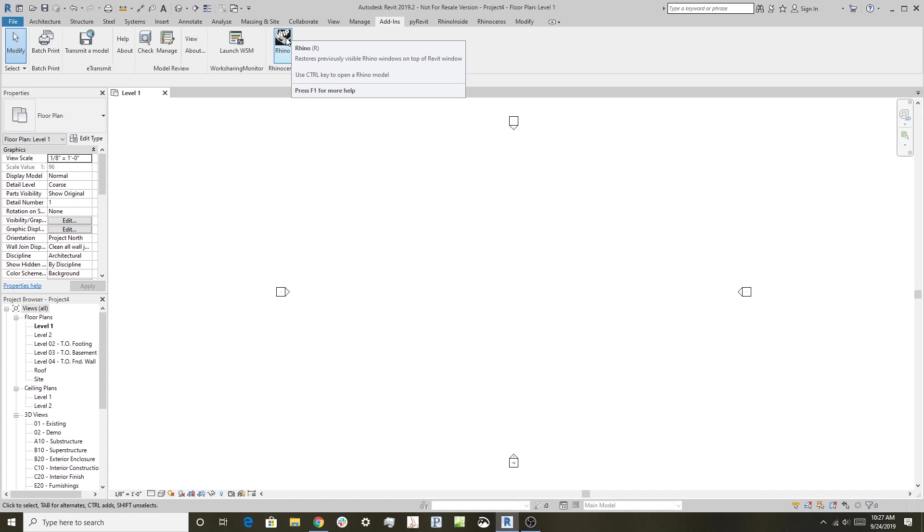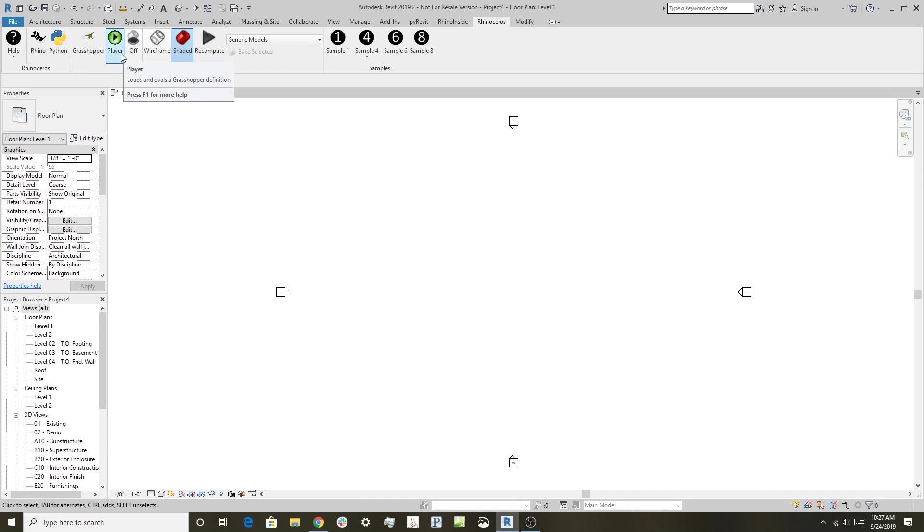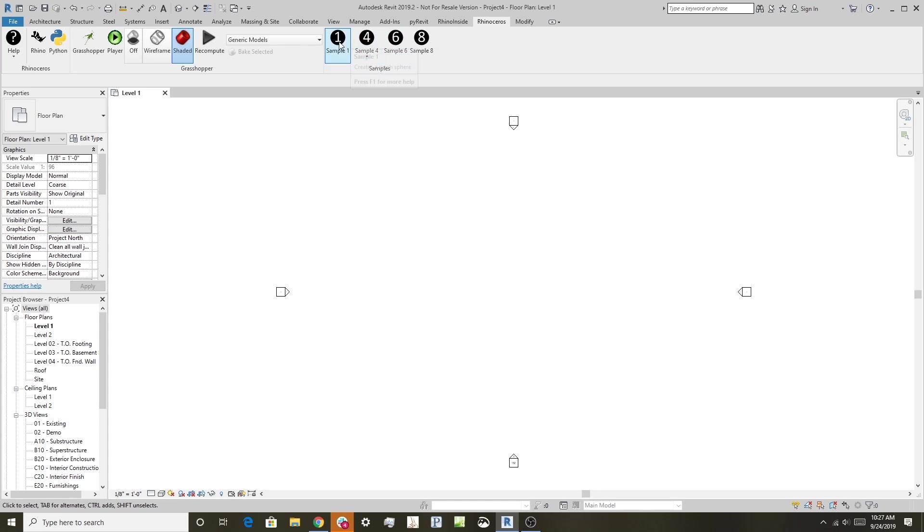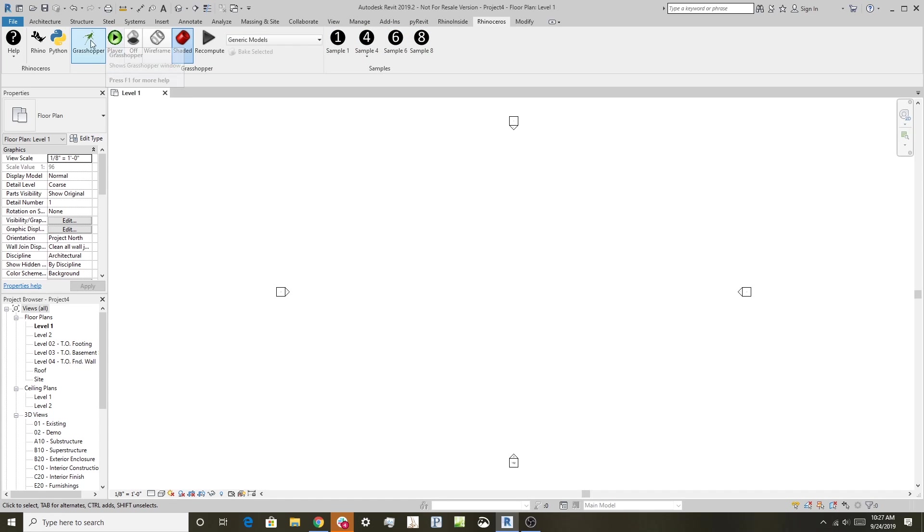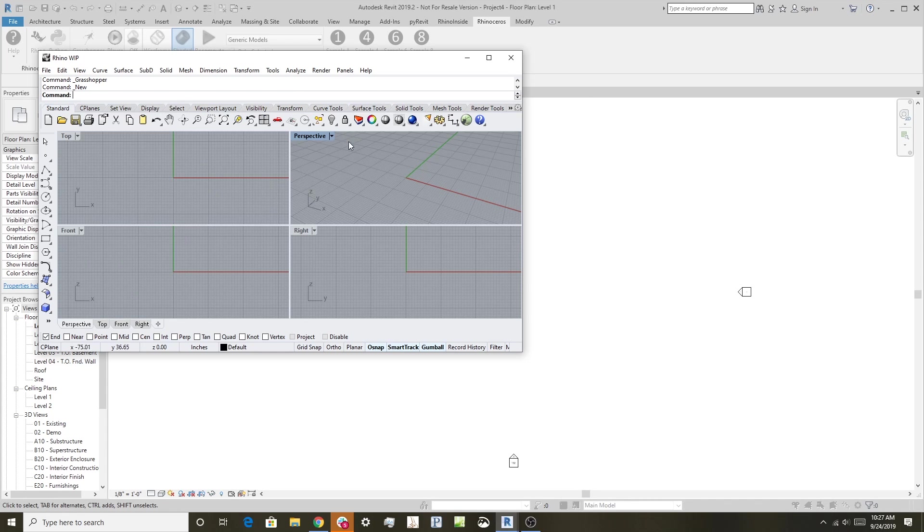Click on this and it will load Rhino and Grasshopper, creating a Rhinoceros toolbar in Revit. This is where you can access Rhino and Grasshopper from within Revit. It has a Grasshopper player and some sample examples for developers. You can start Rhino by clicking here, and you get a full version of Rhino running inside Revit's memory space—you'll see why that's important in a minute.